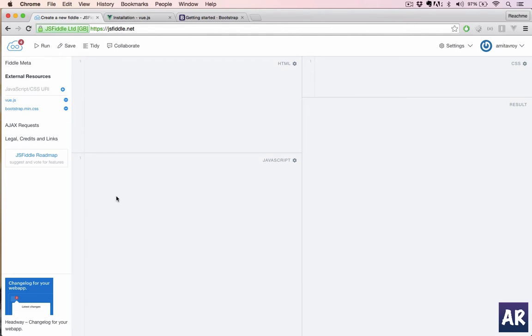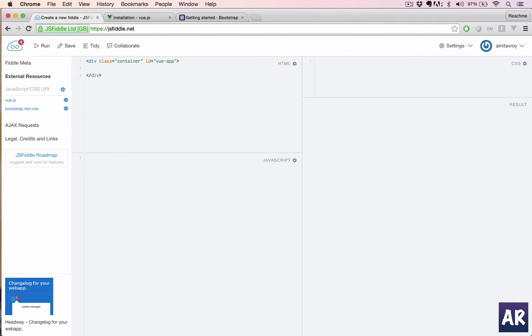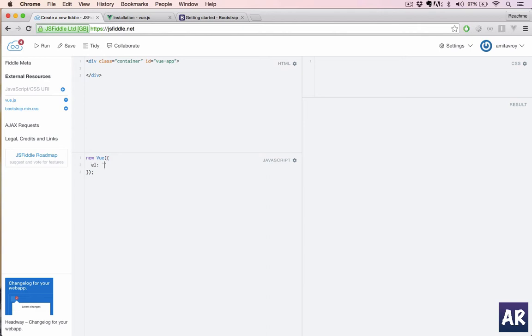With that done, the first thing which we need to do is create a div. We will call it container and let's give it an ID. Once that is done, we can create a new Vue instance like this, and to let Vue know about the DOM we have a property called el, which is element, and we can pass this selector.